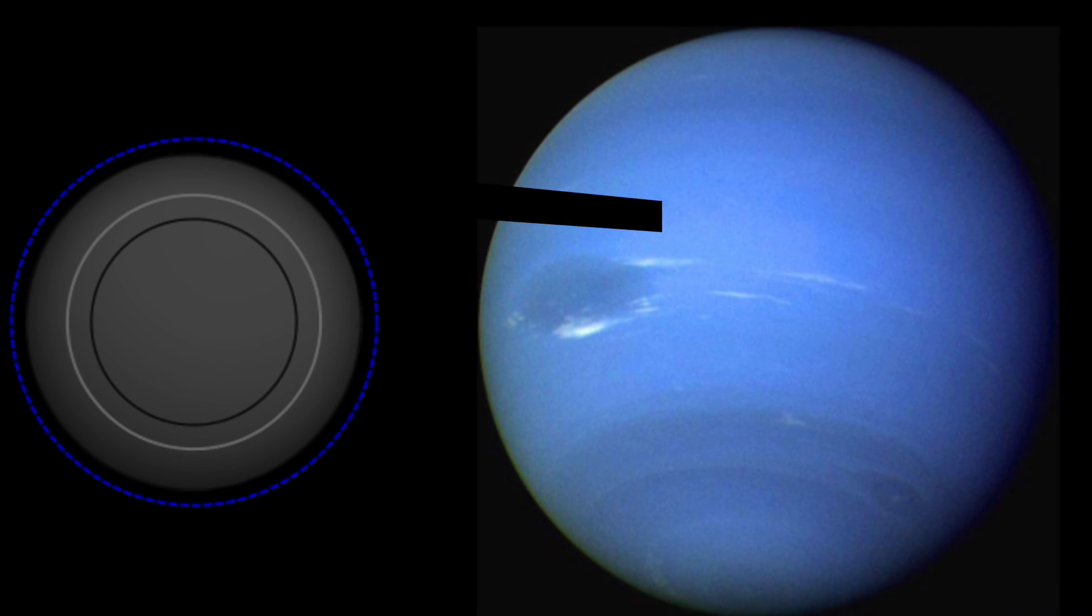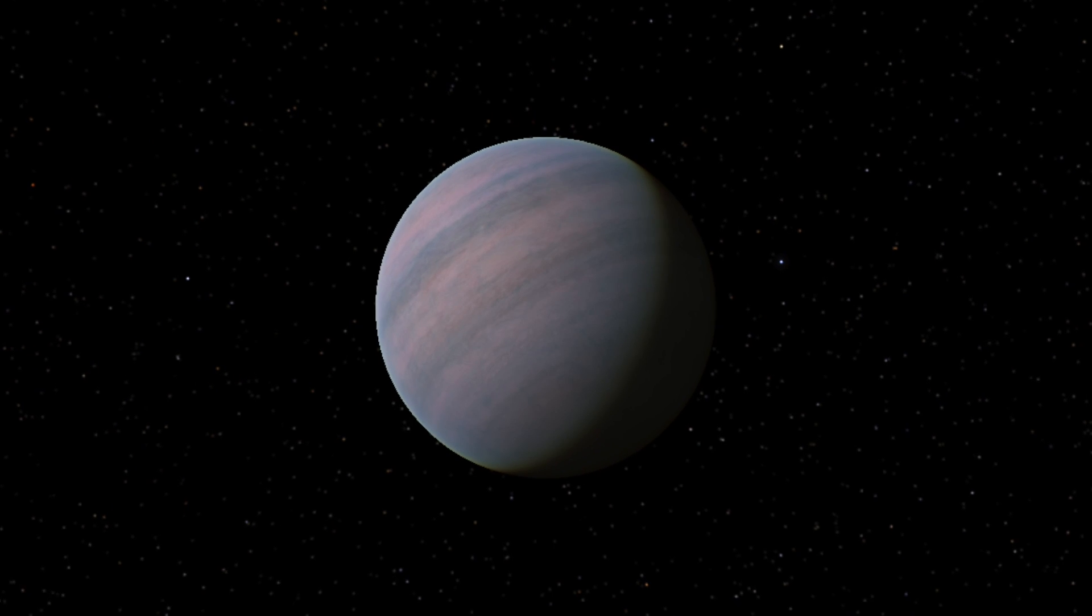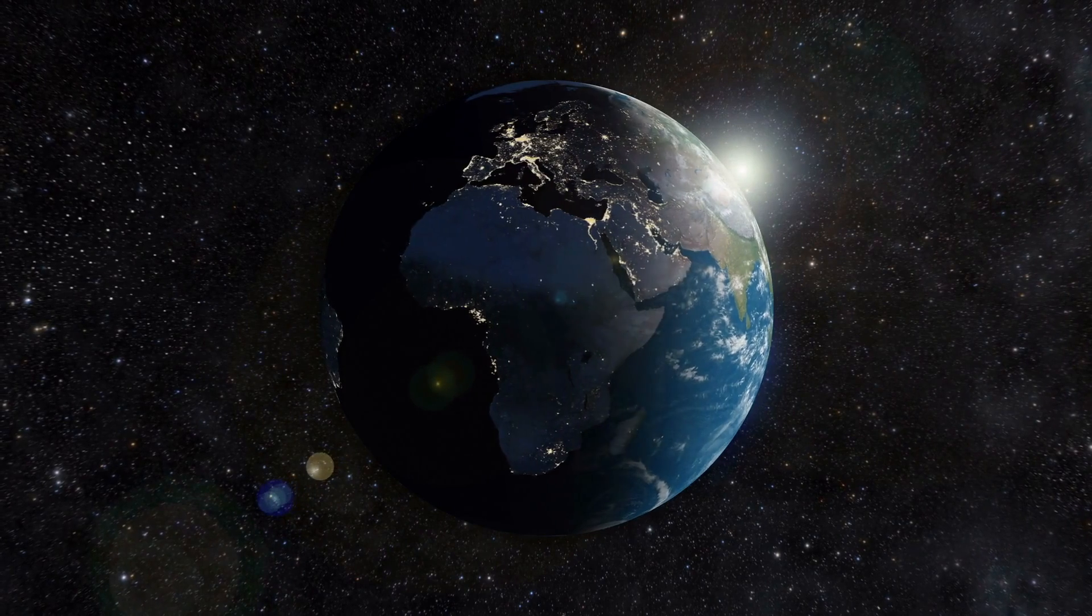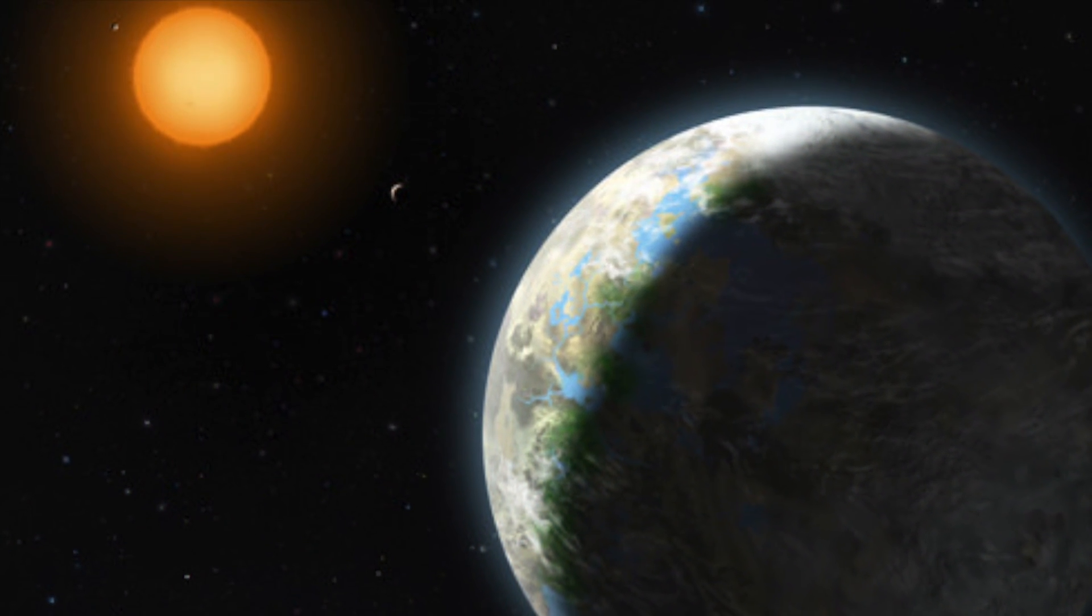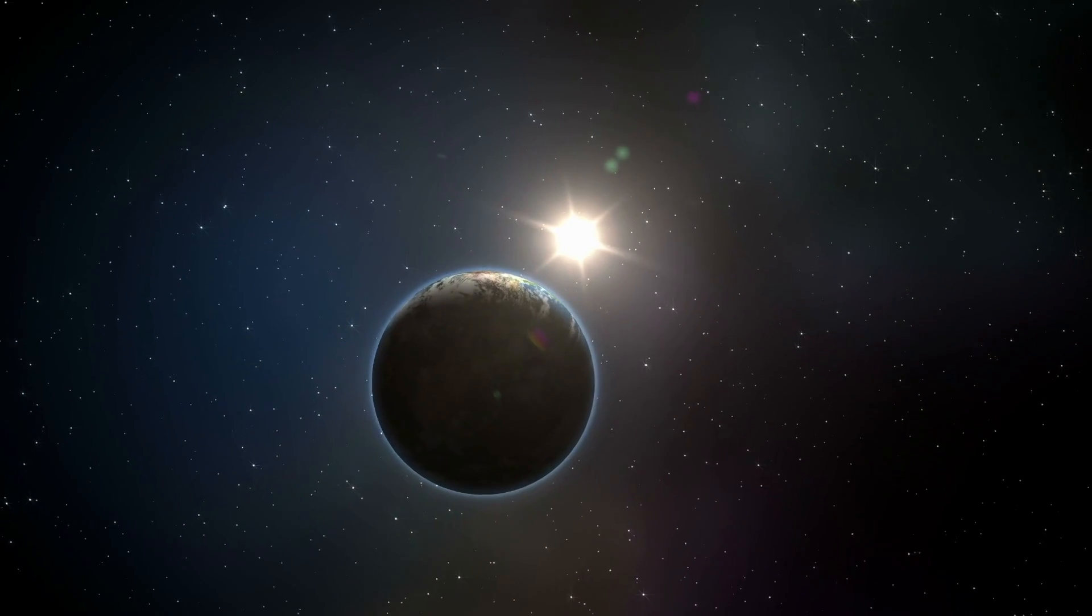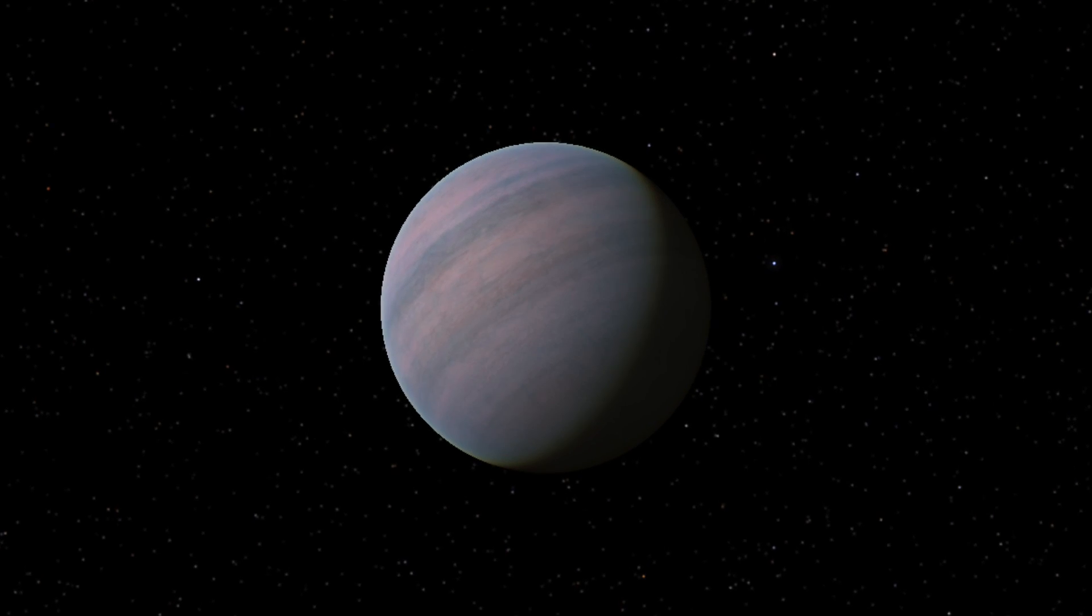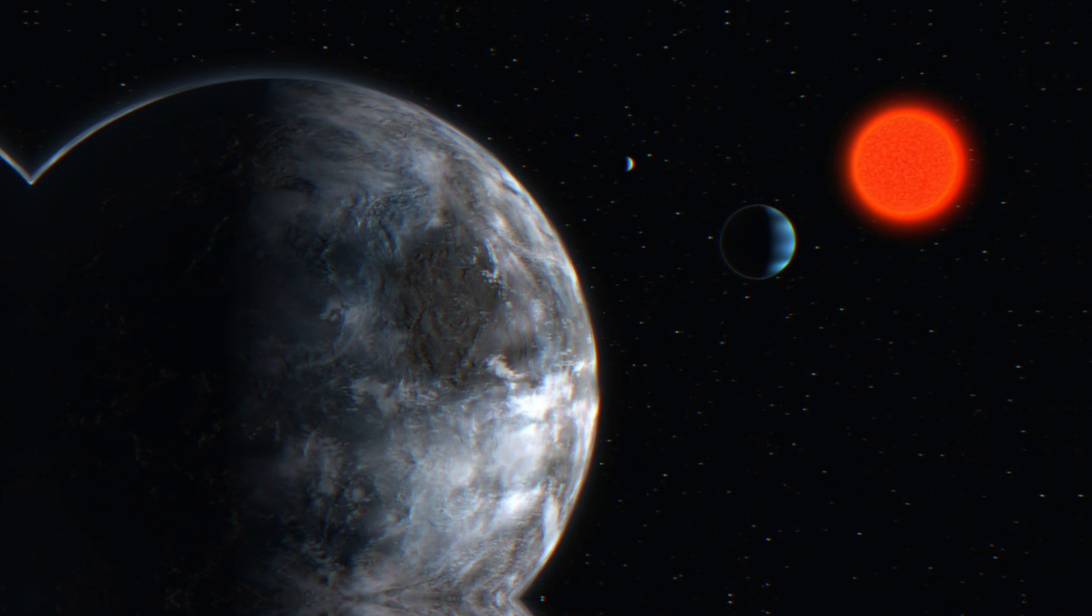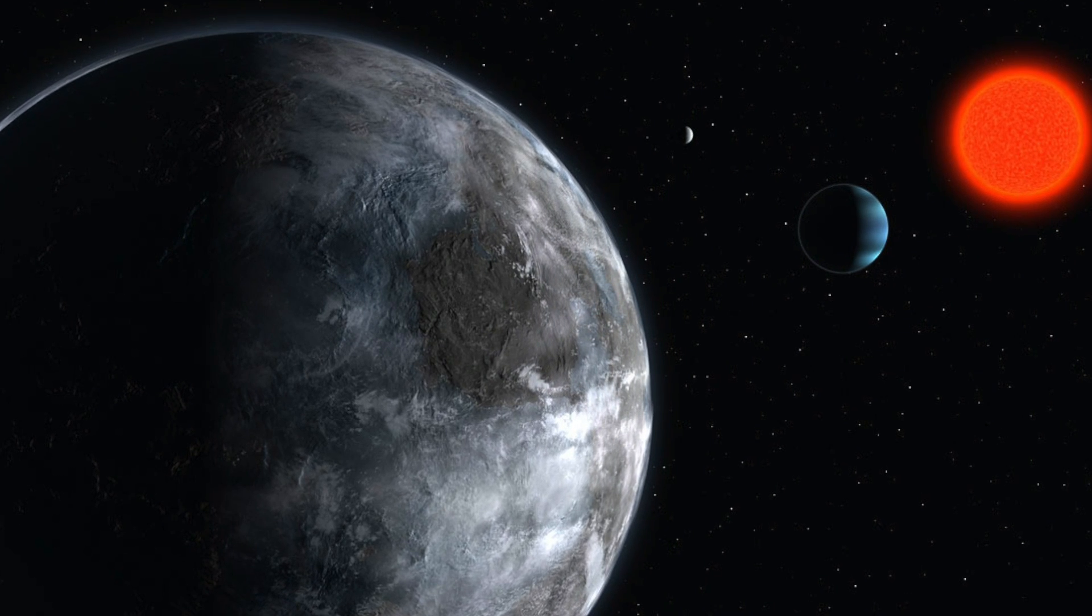GLESE 581d. GLESE 581d is only 20 light-years away from us. The planet has the weight of seven Earths. With a distance of only 20.5 million miles to its star, it's much closer to its sun than the Earth is. This creates massive tidal forces that are responsible for bound rotation. This means that GLESE 581d always has one side facing away from its star.